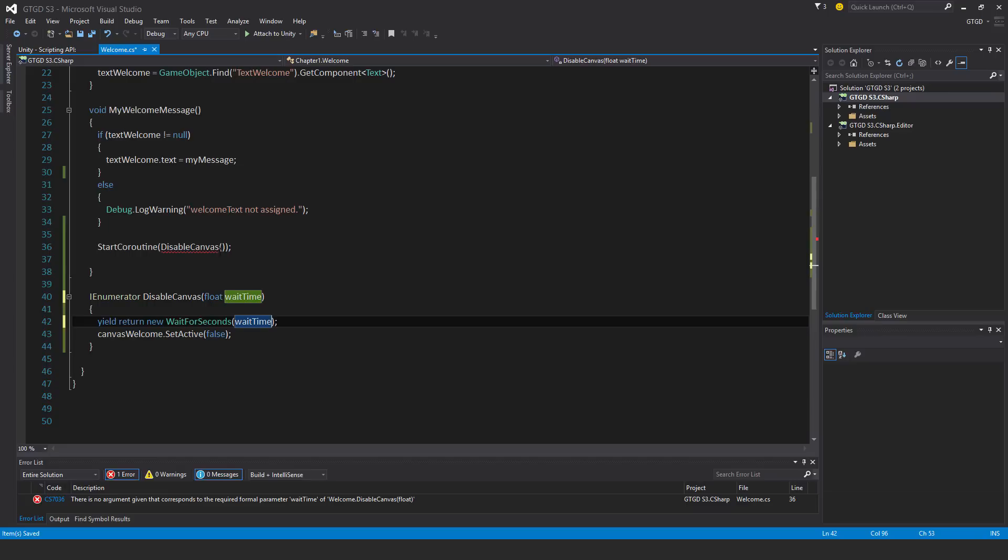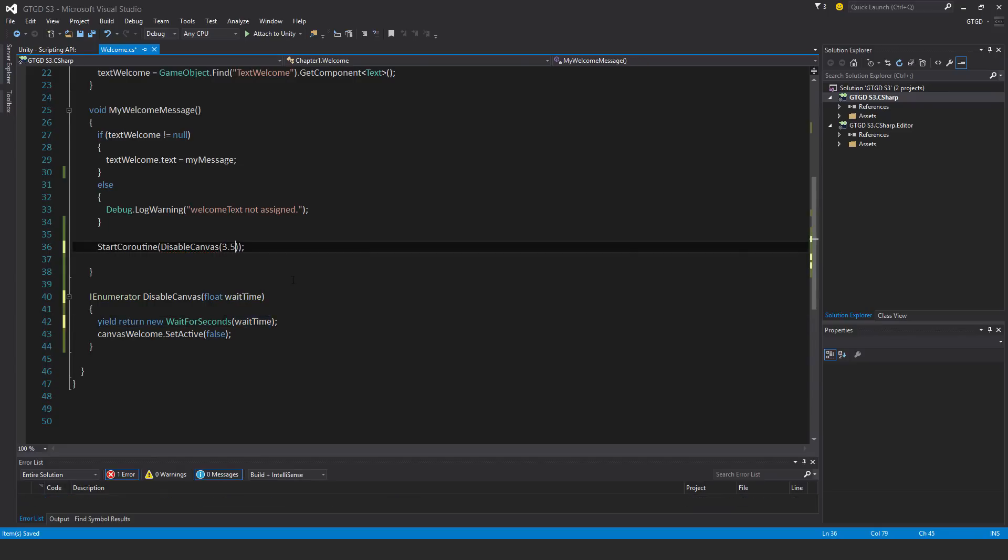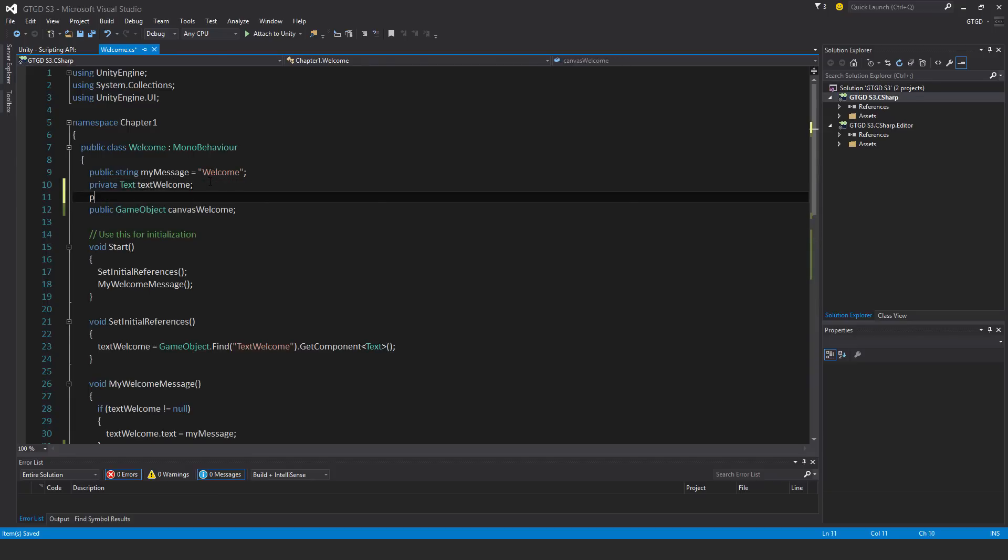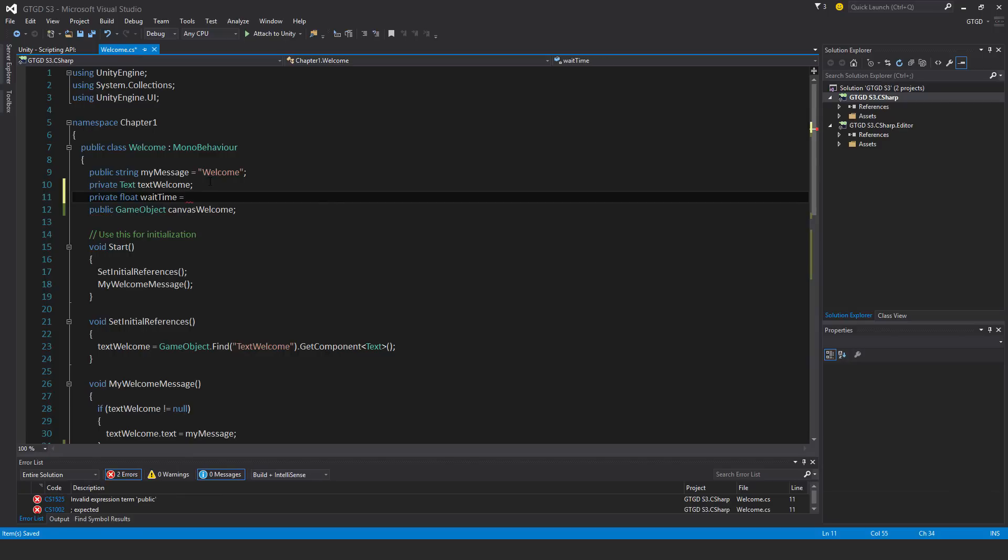And now I can just type 3.5 here. Don't forget the F and then run it. Another way is I could just make a variable called private float wait time equals 3.5 seconds.